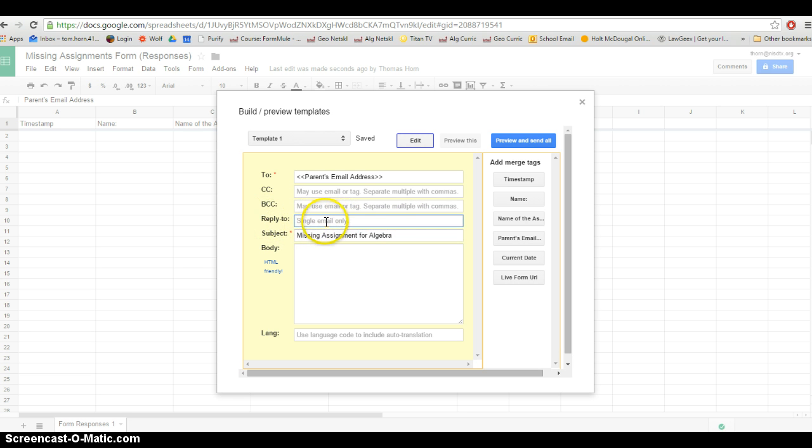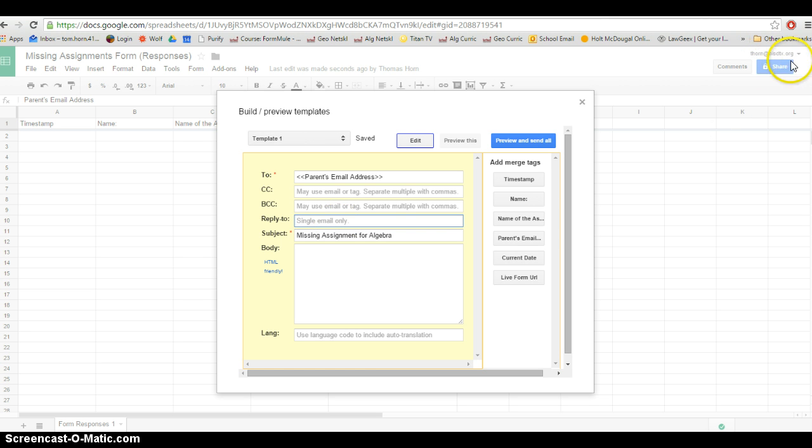When the parent receives that email and they click reply, you can change the email address that it sends their replies to. I'm not messing with that now because the default, if you can see up here, it's kind of grayed out, is whatever account I logged into my Google Drive with.